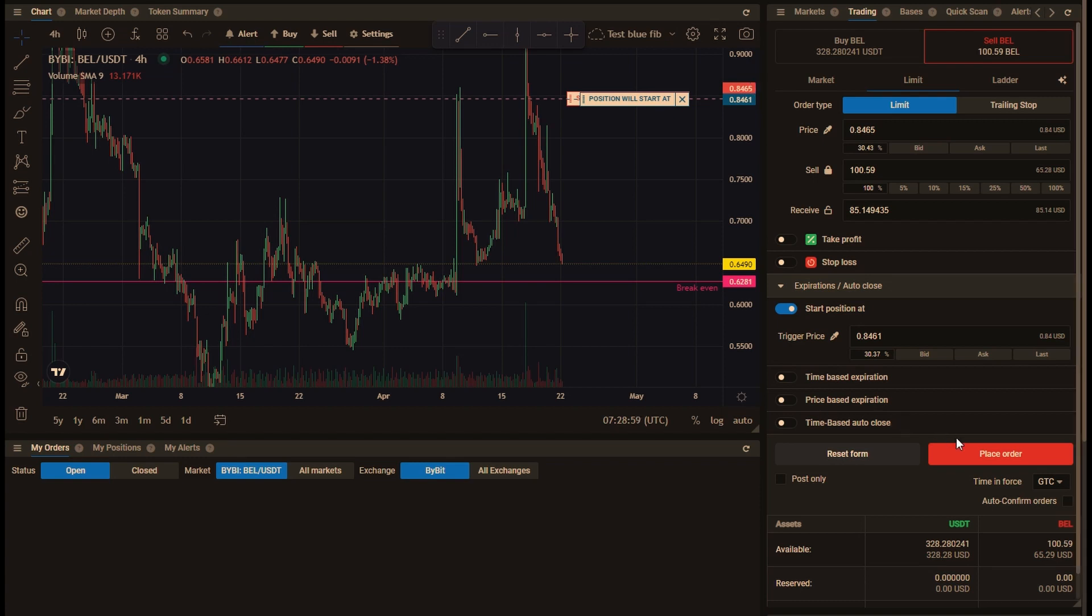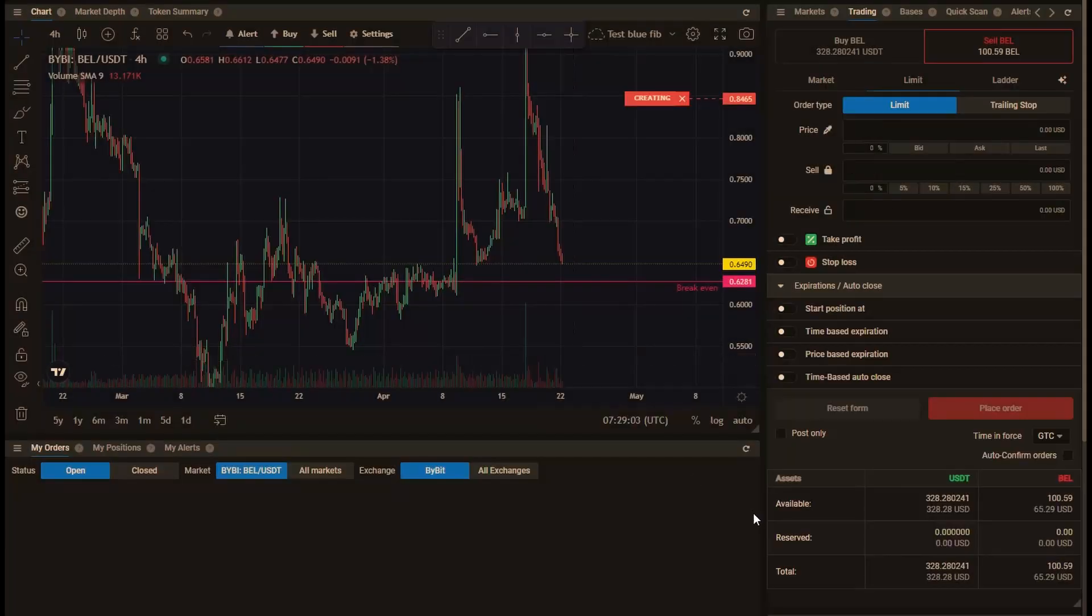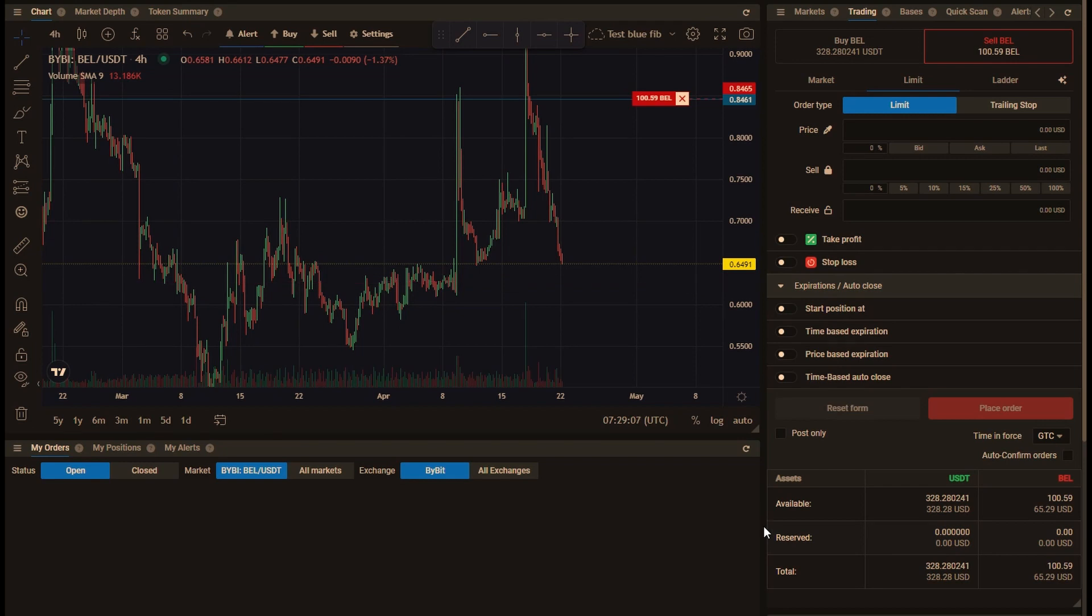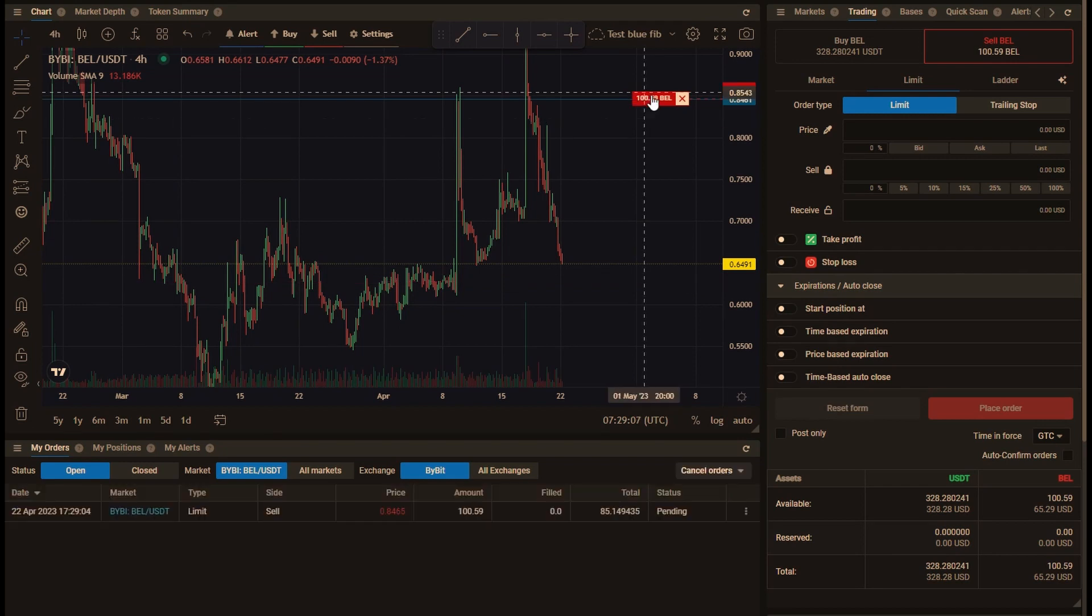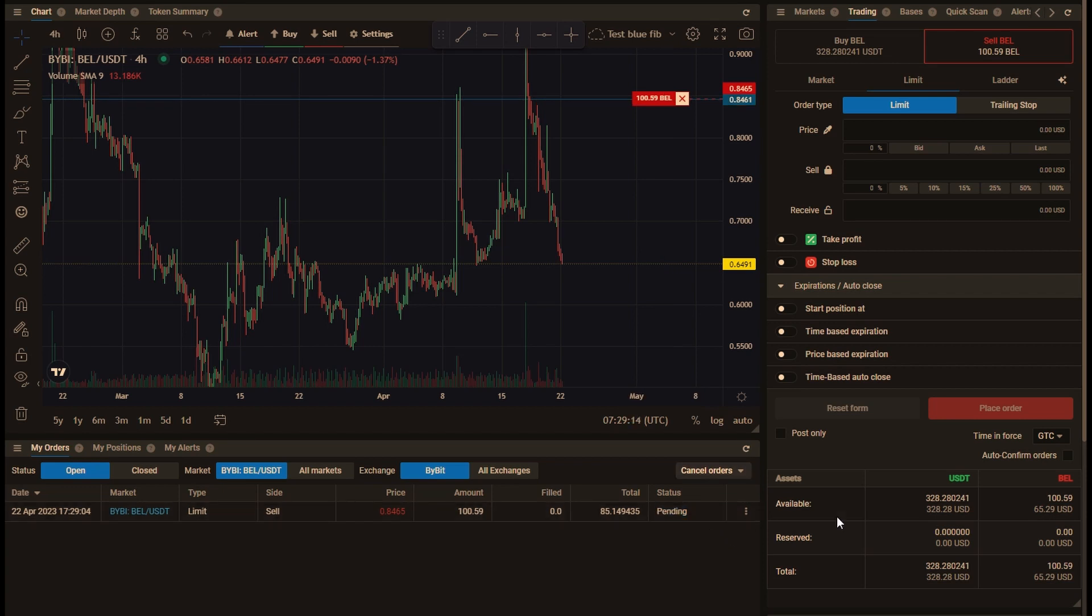If I create that now, you'll see that the color is slightly different, it's darker because it's a pending order. Here the status is pending and the coins are not reserved, unlike when we just had a limit order without using start position at. So those coins are still available to be placed in a stop loss order, which is what I'll do next.